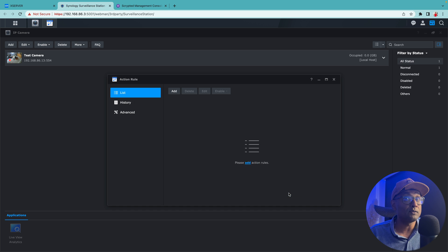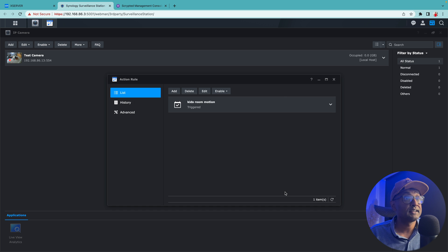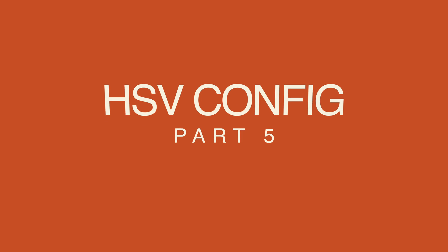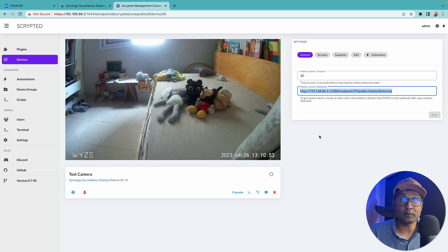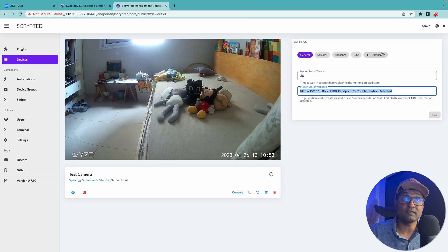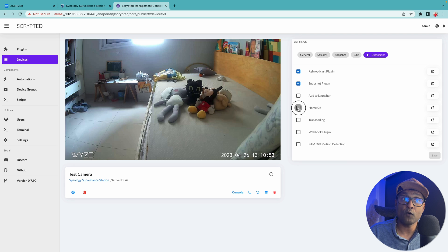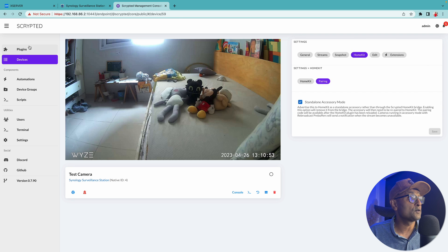So now you have the webhook configured. Let's go back to Scrypted and enable the HomeKit secured video. To do that, let's go to extensions.